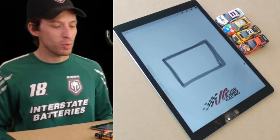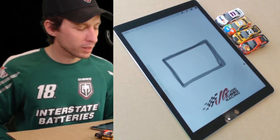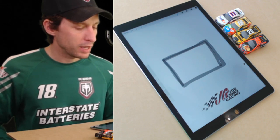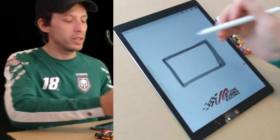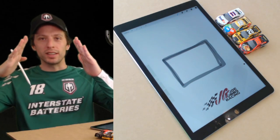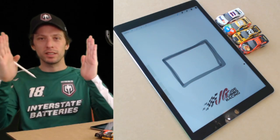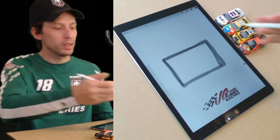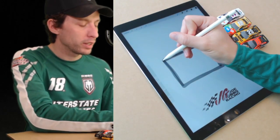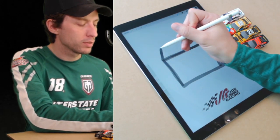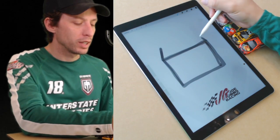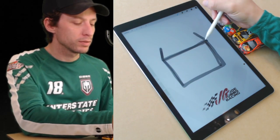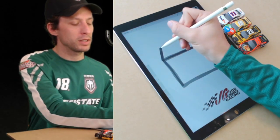After that we need two lines going like this at the top of the box. Go in like this, go in like that, and then connect them at the top.